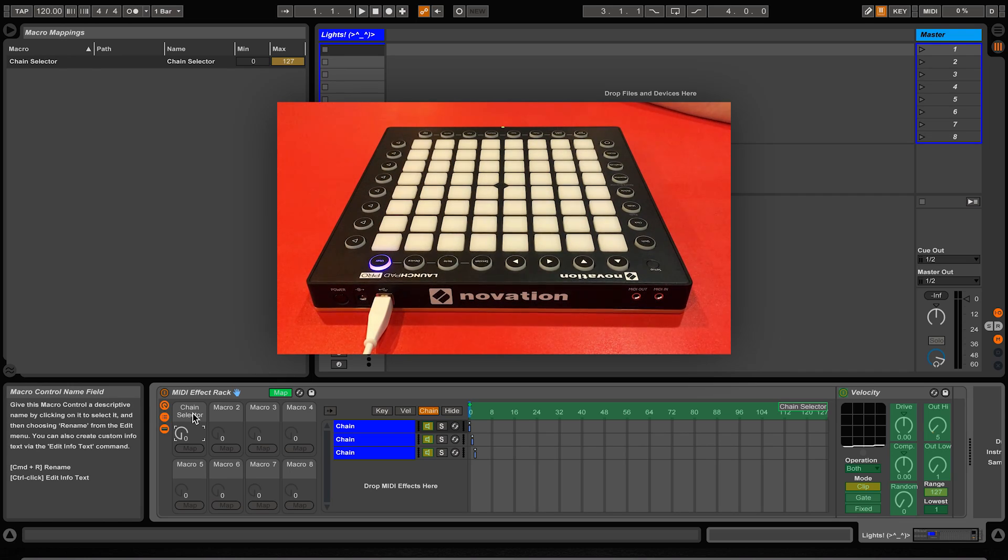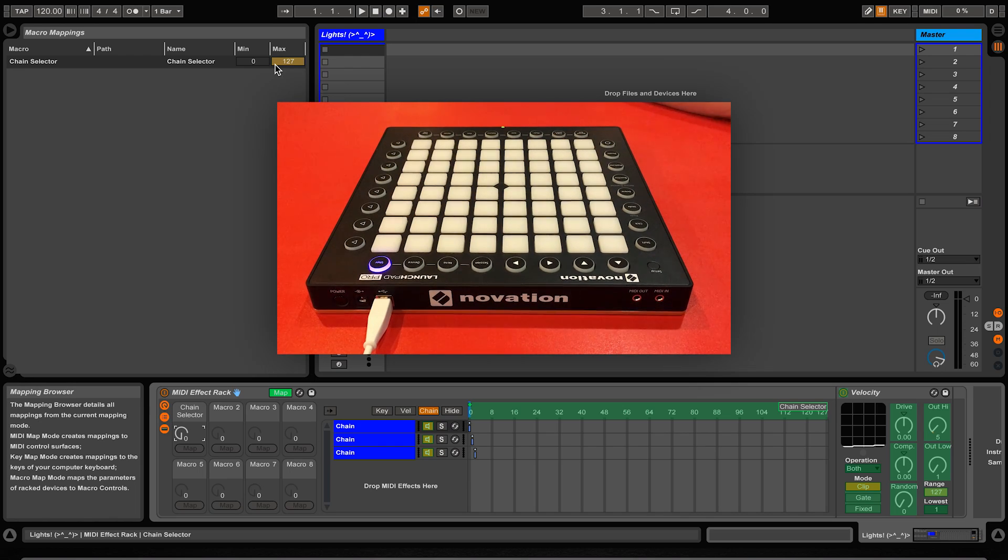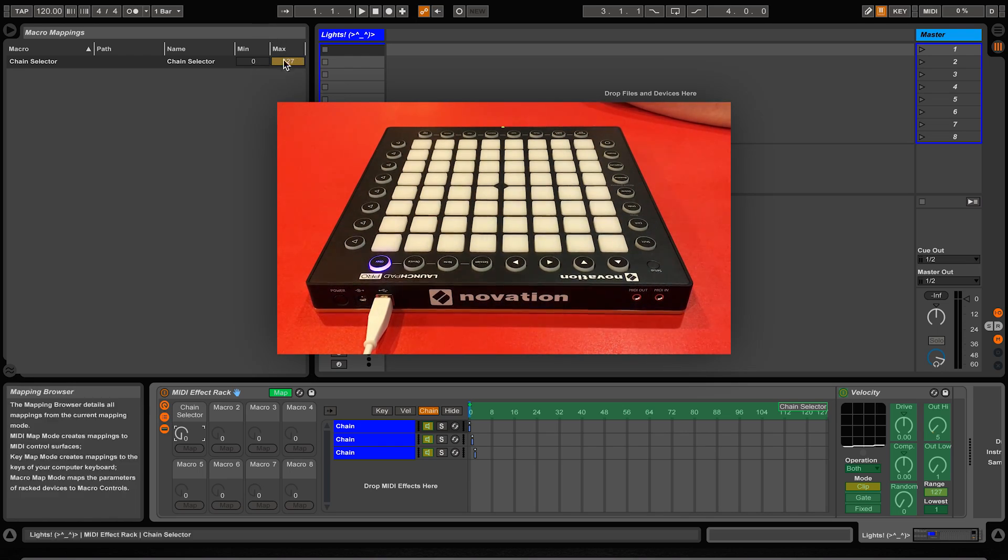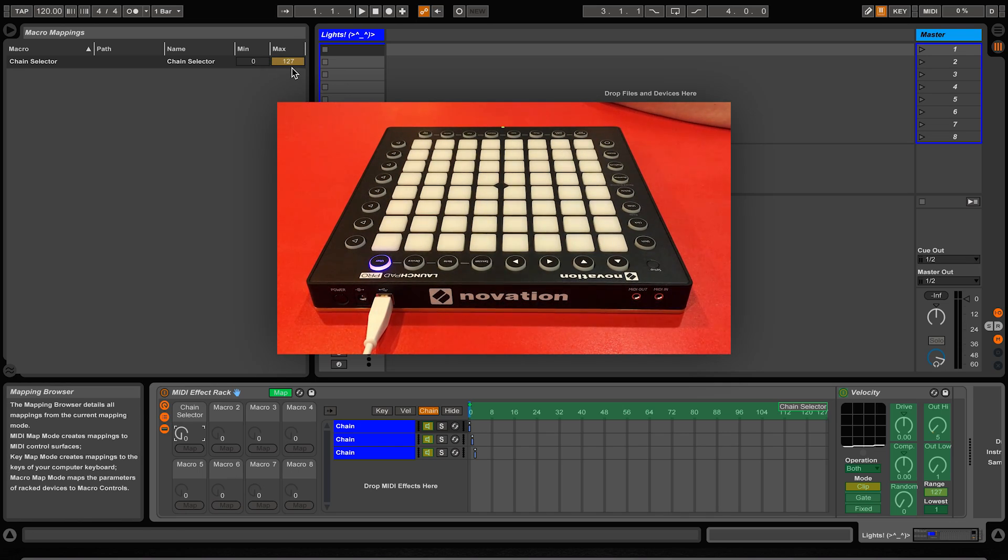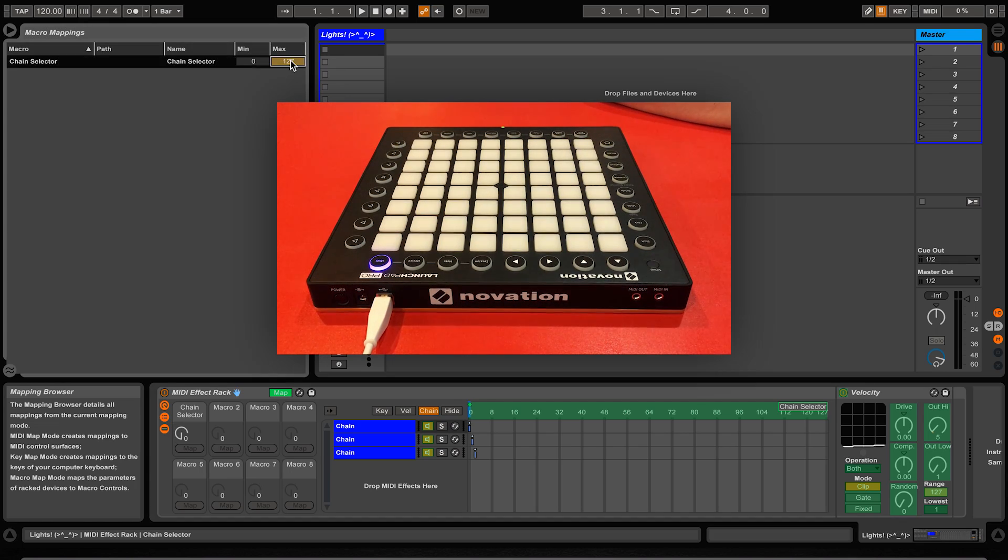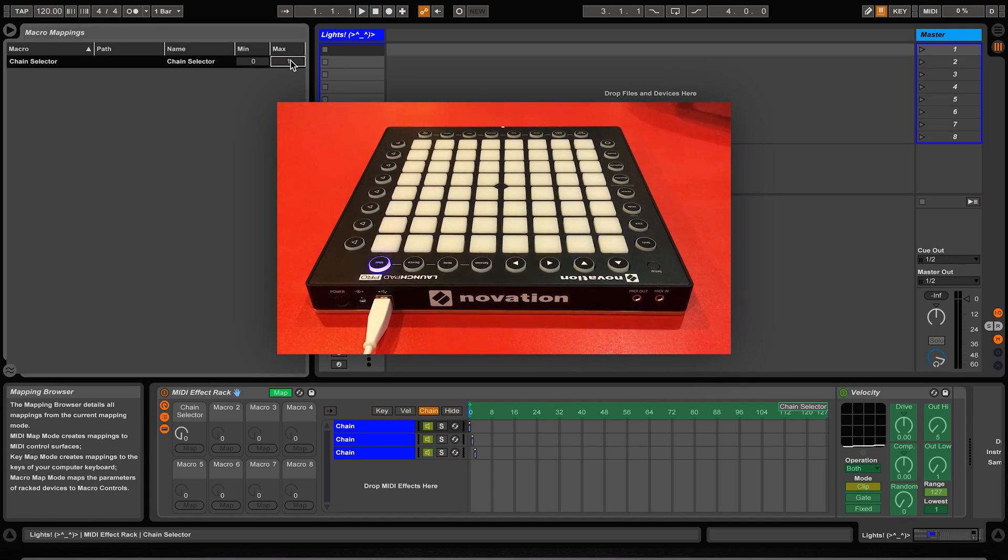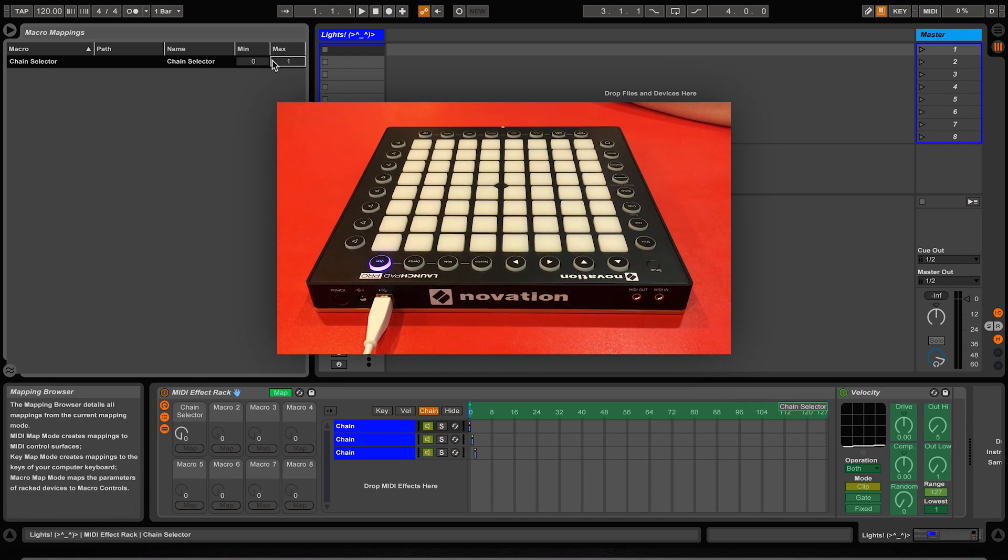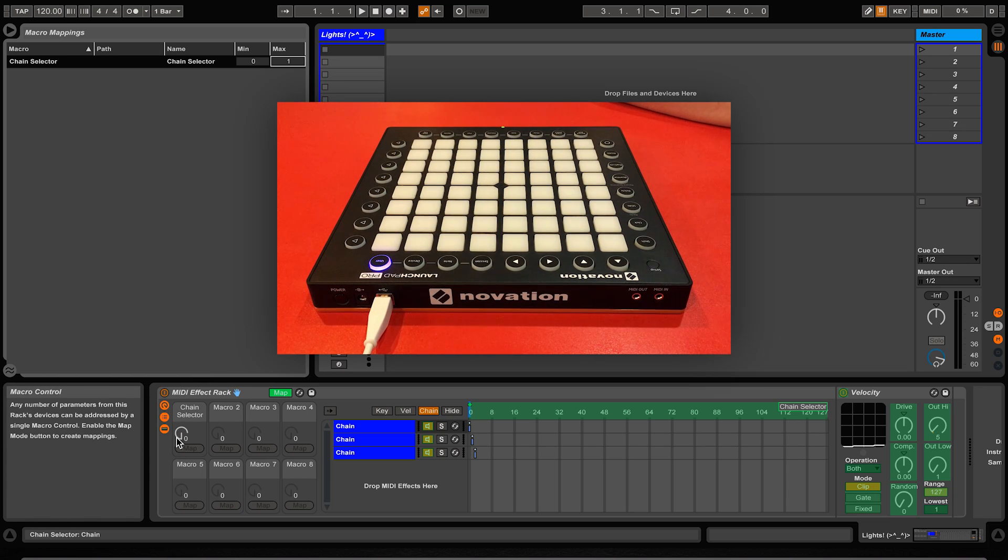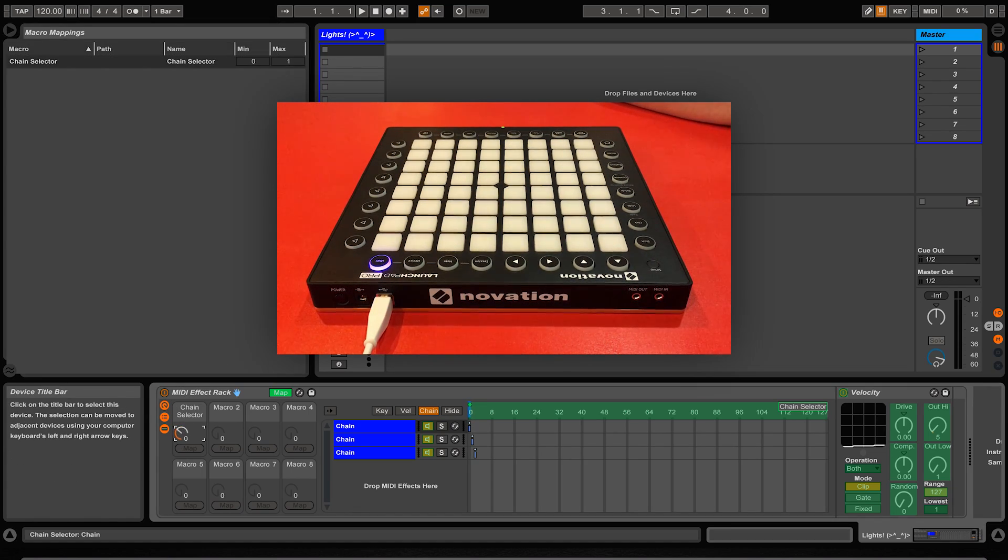Also you should notice that in the macro mapping browser in the top left that a mapping called chain selector has appeared with some information beside it. The part we will be dealing with is the minimum and maximum values. By default it has selected 0 as the minimum value and 127 as the maximum value. There is no point having this many different chains for one button in this case, so we will be perfectly fine selecting 1 as our maximum. This means that past the halfway point on our macro knob it will move the chain selector ruler from chain 0 to chain 1.